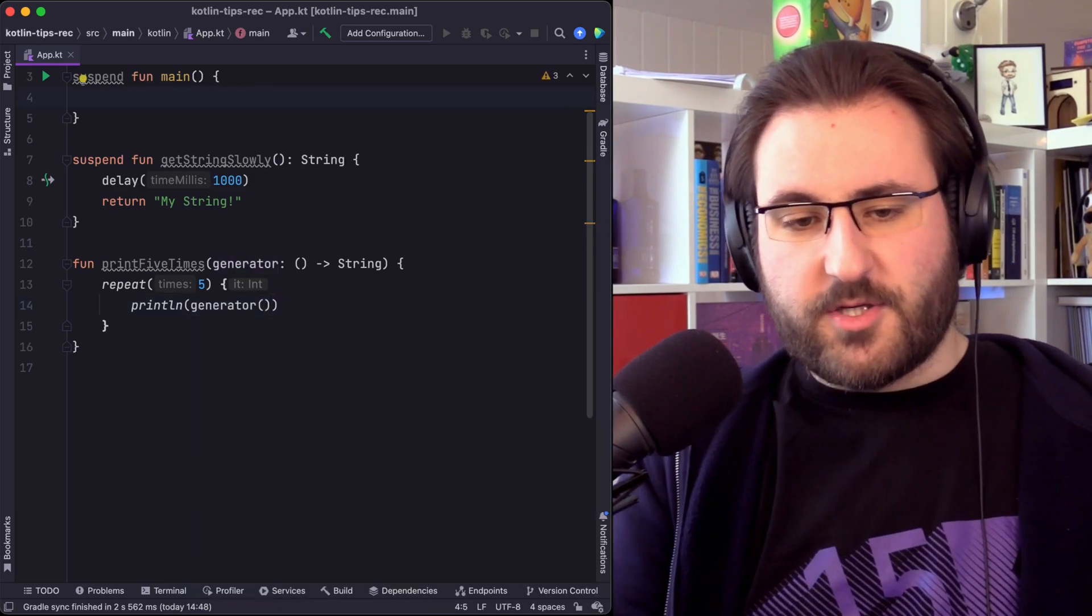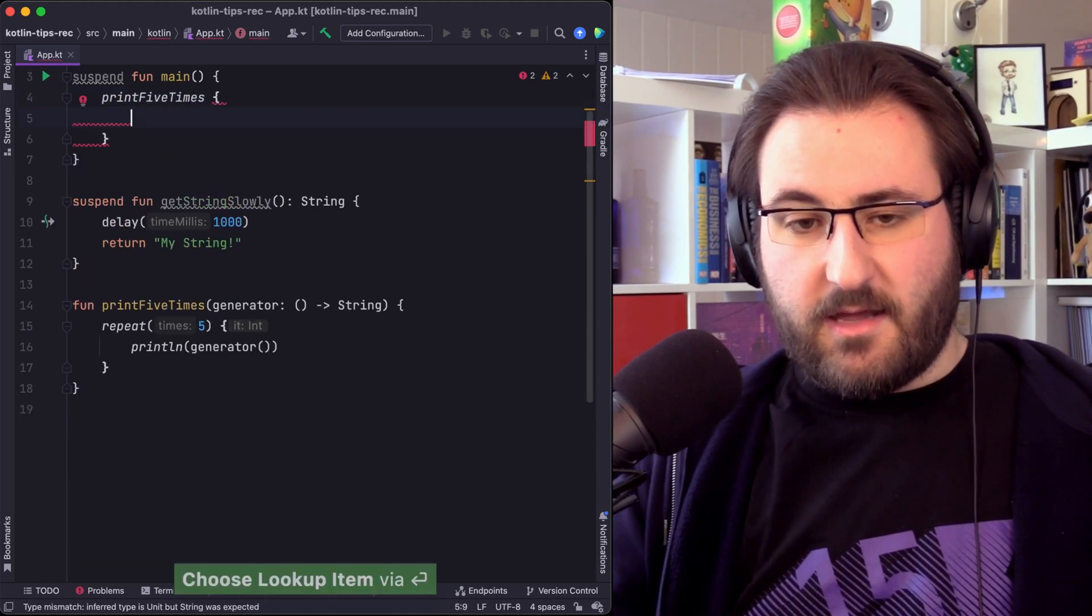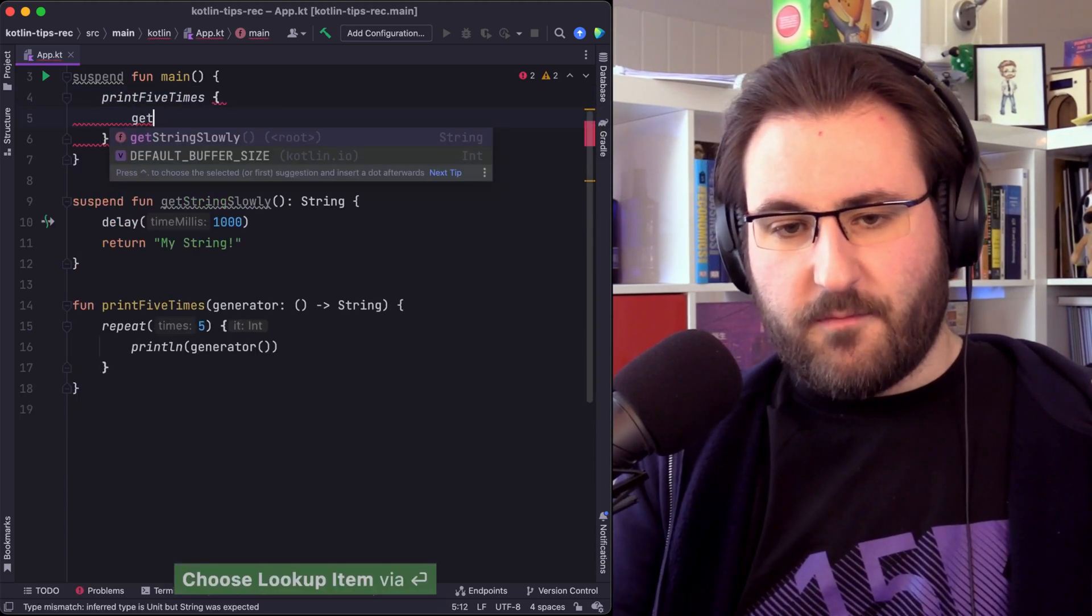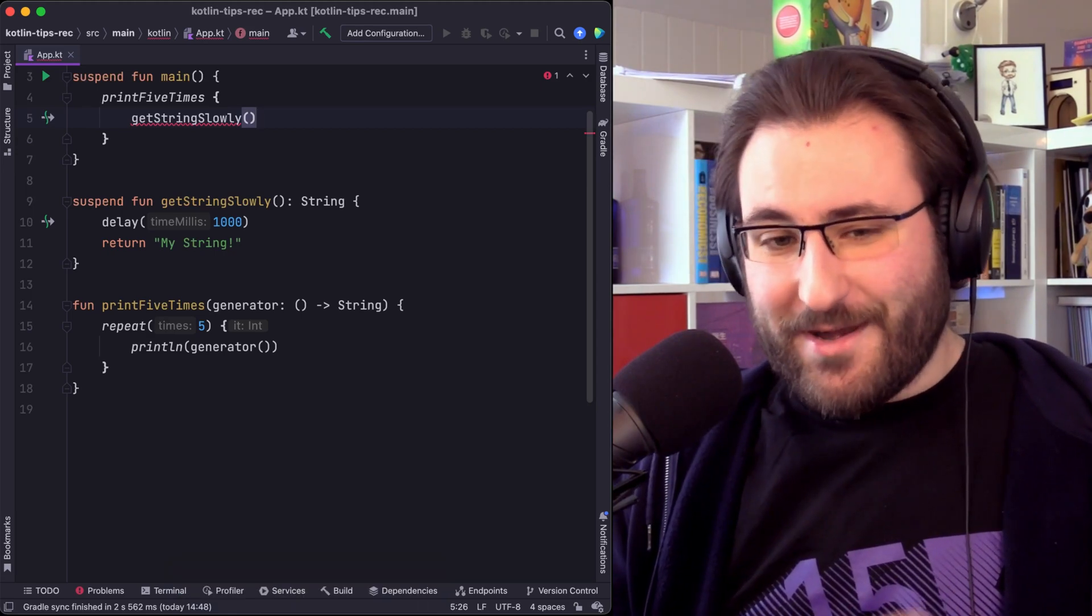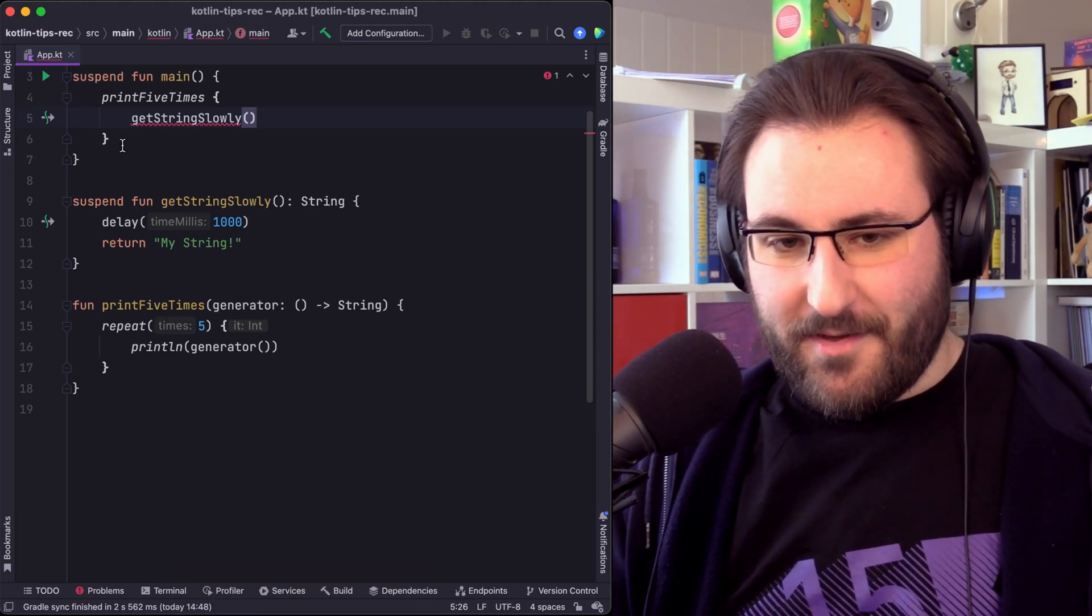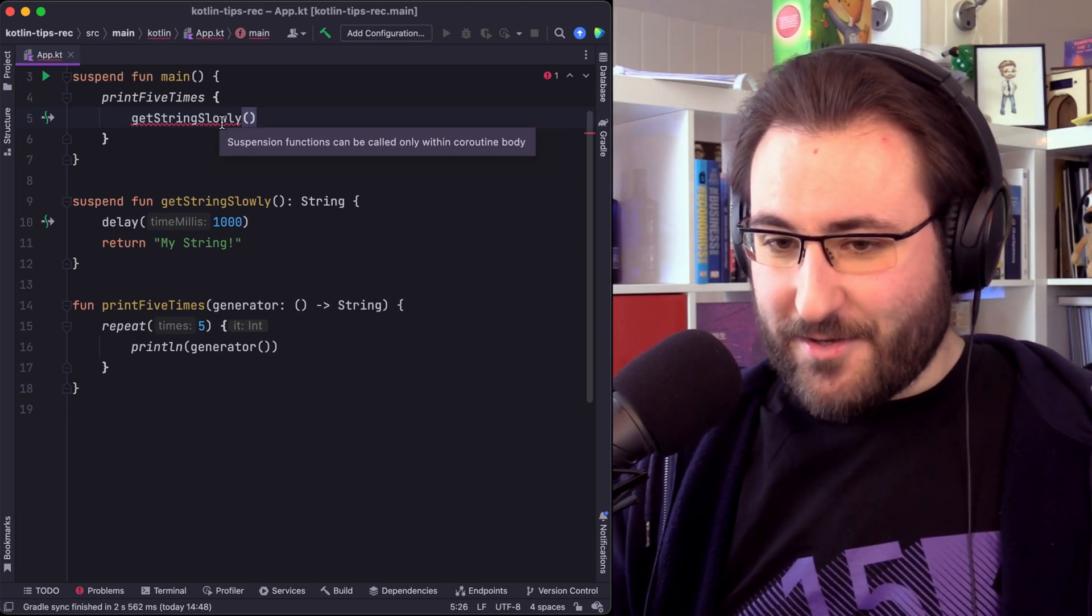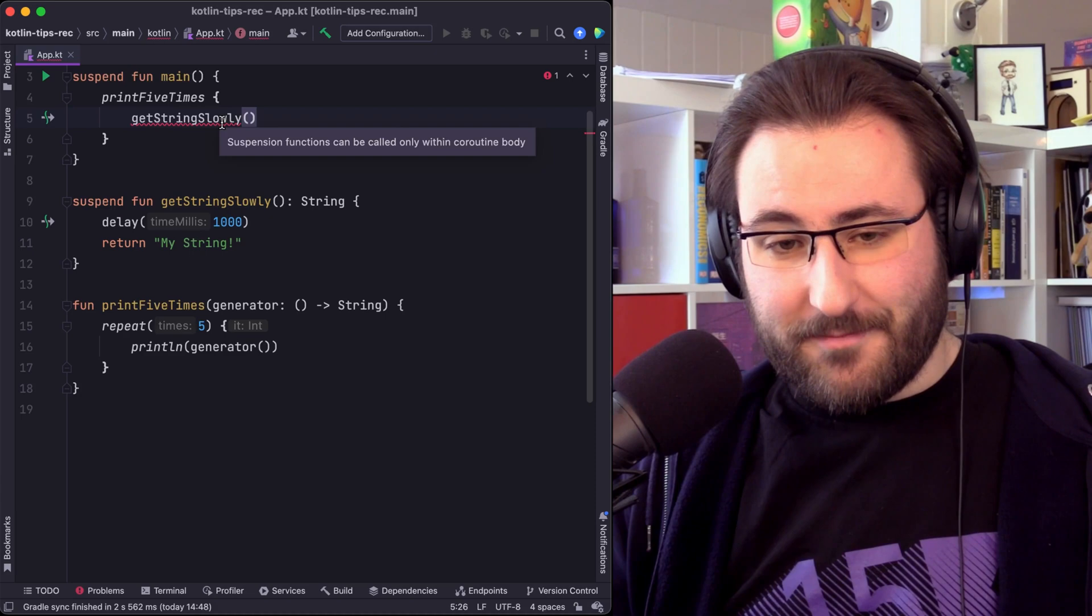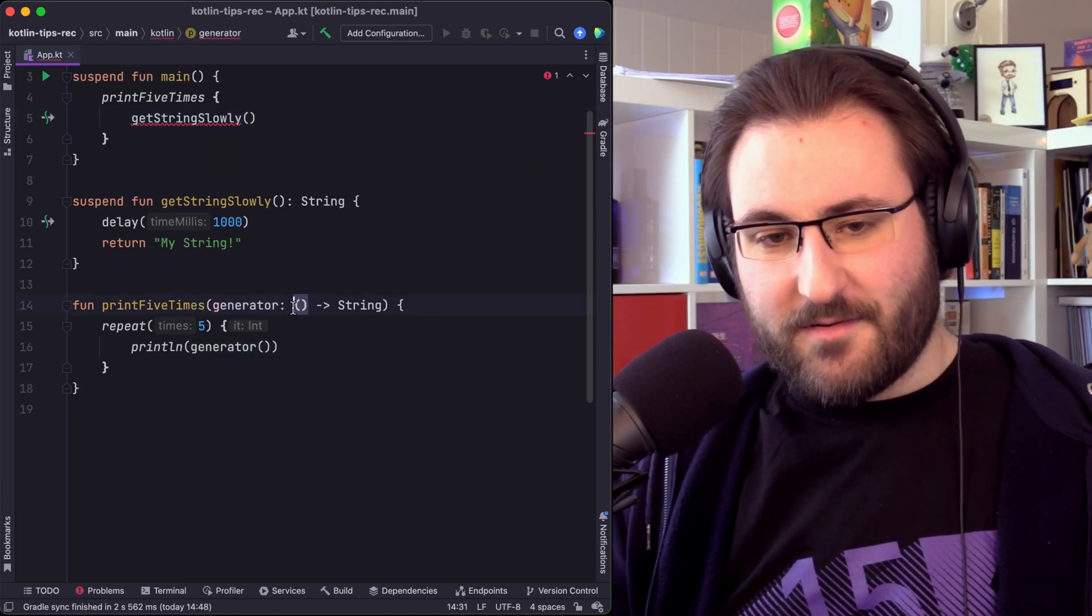The call site for this function obviously takes a lambda parameter and what I would like to do in here would be to get my string slowly. But now you might already be suspecting what the problem is. Well, get string slowly is a suspending function which can only be called from within a coroutine body. And we haven't marked this function to be suspend.